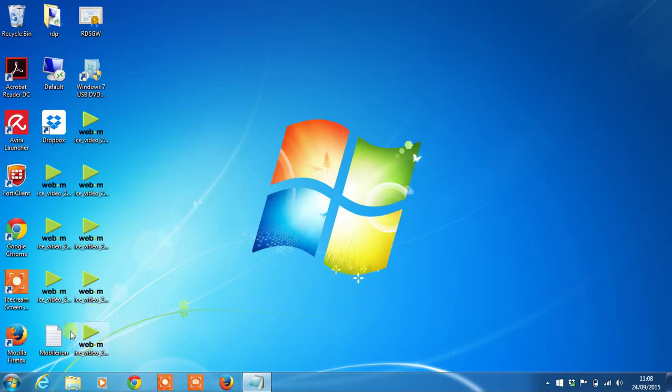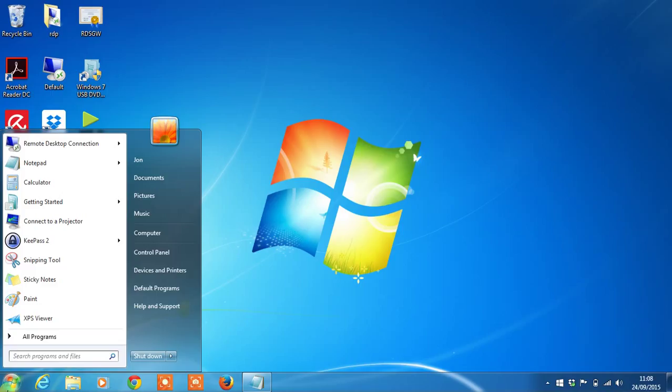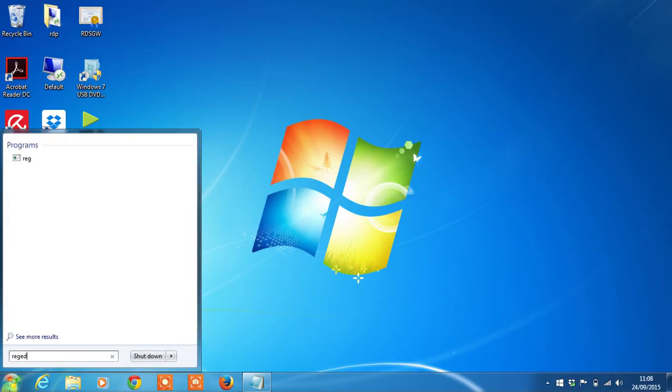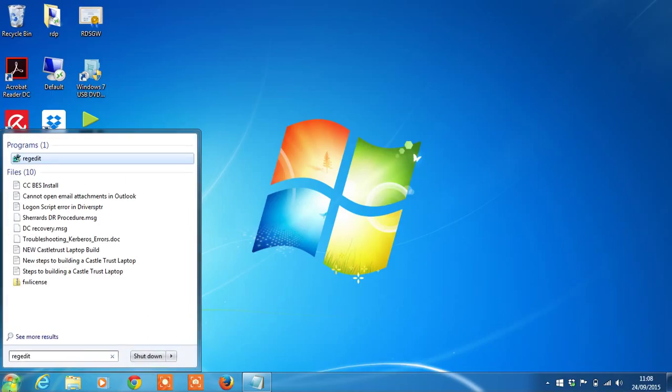Firstly, go to the registry, so select start, then type in regedit, all one word.